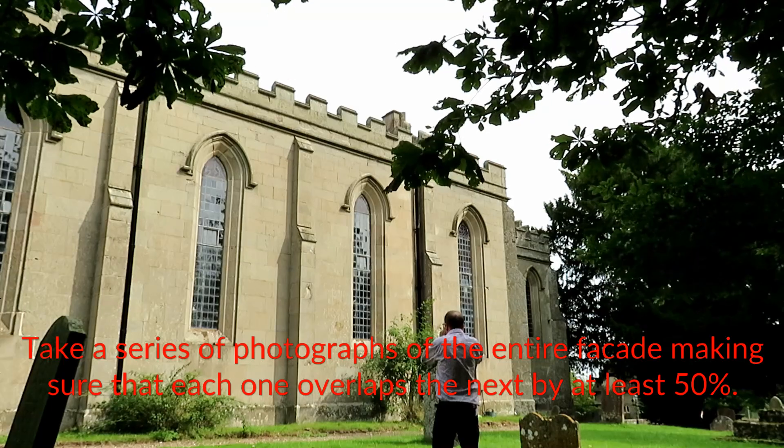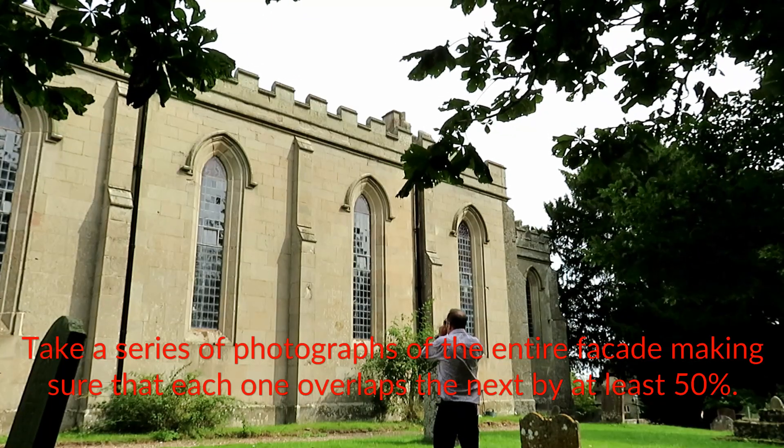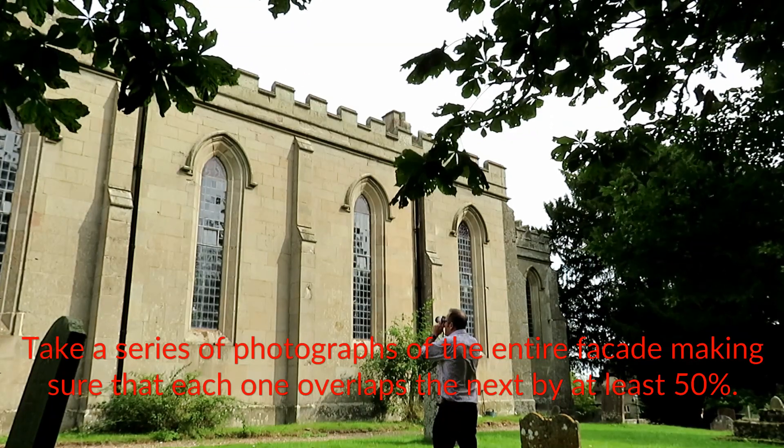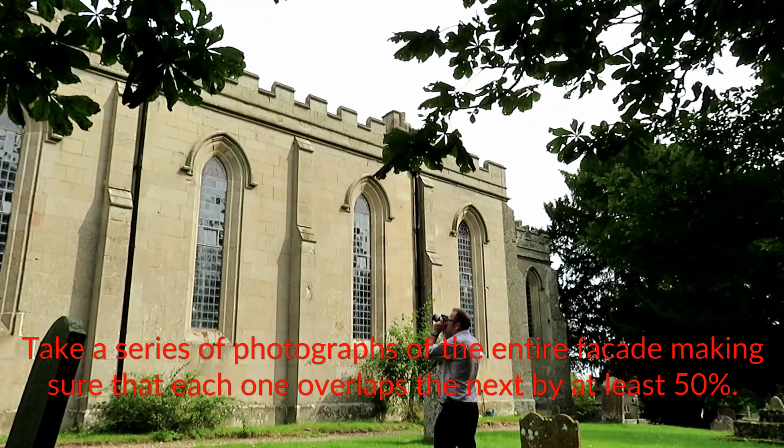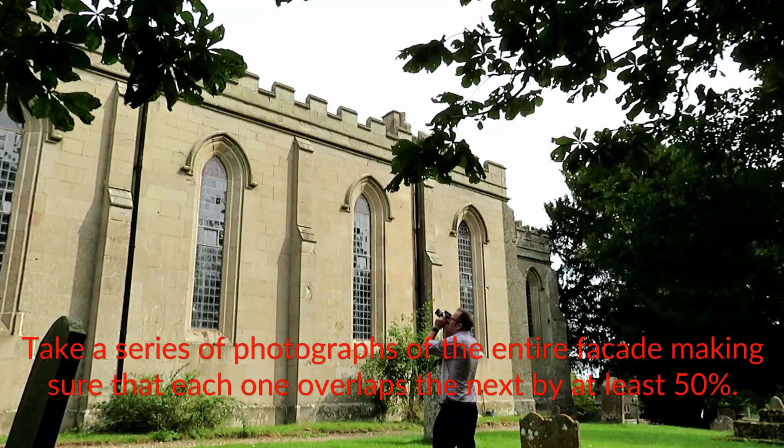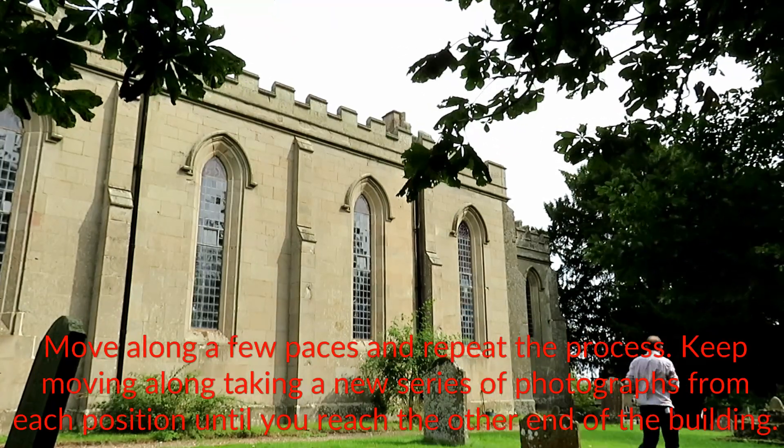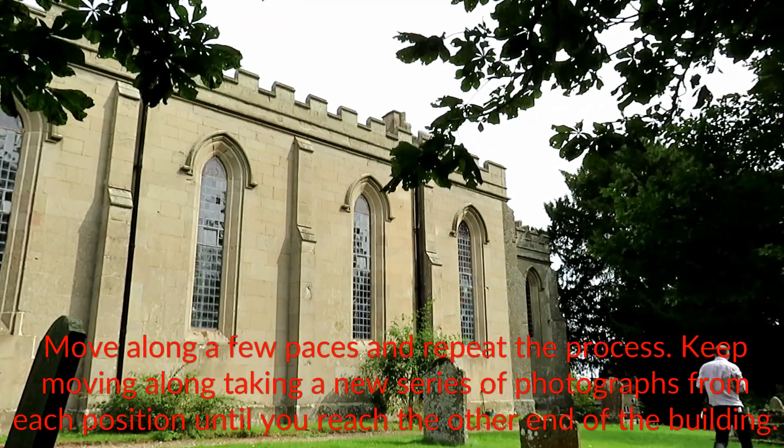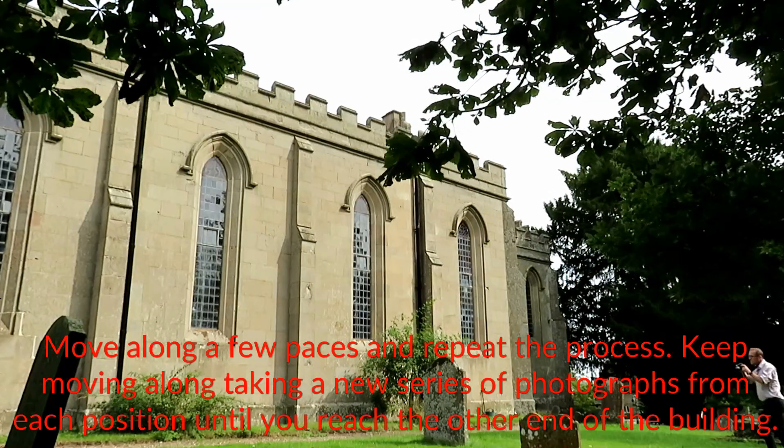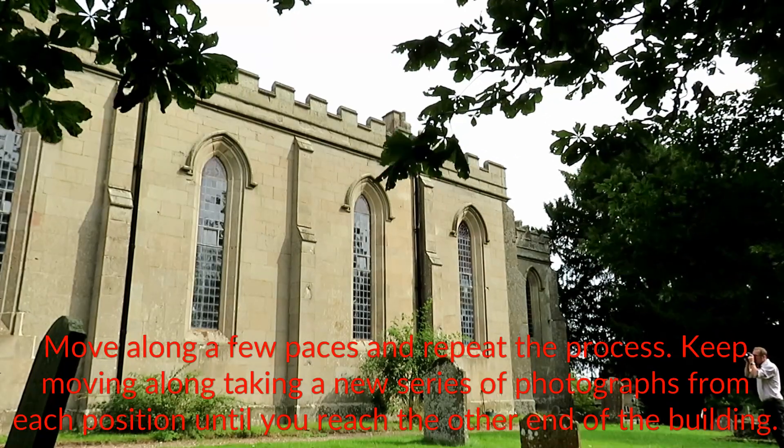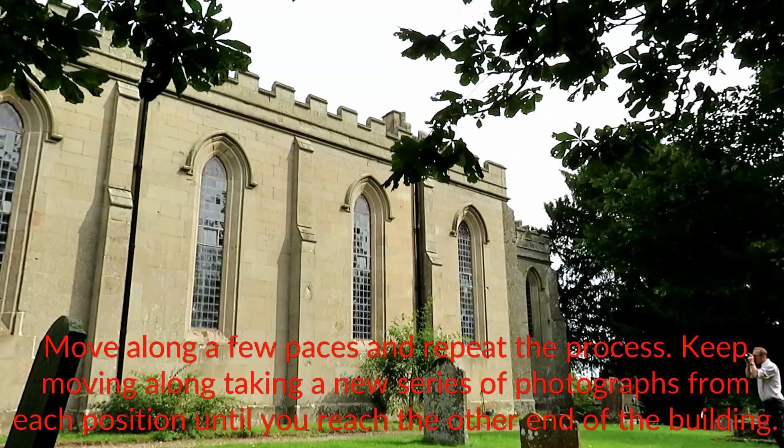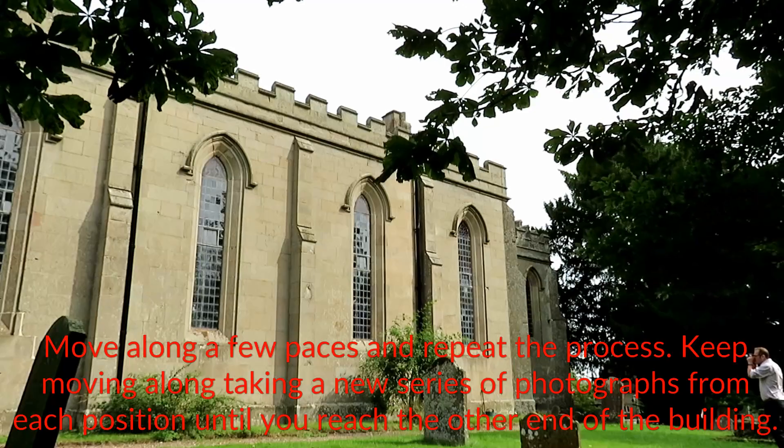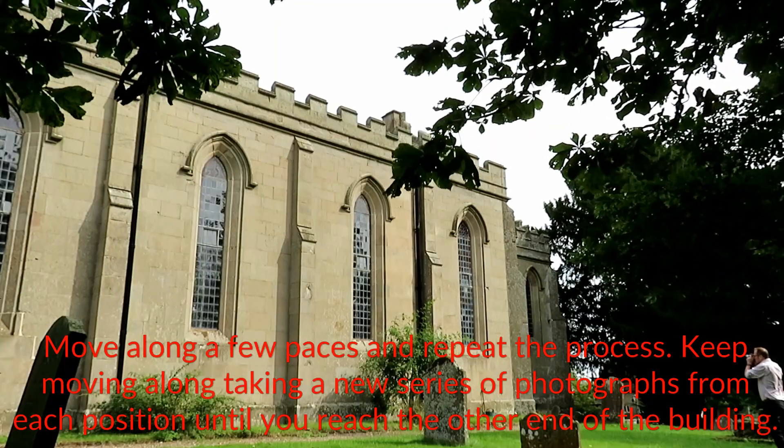Take a series of photographs of the entire facade making sure that each one overlaps the next by at least 50%. Move along a few paces and repeat the process. Keep moving along taking a new series of photographs from each position until you reach the other end of the building.